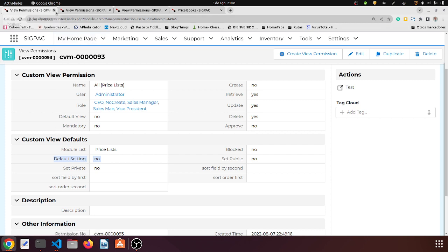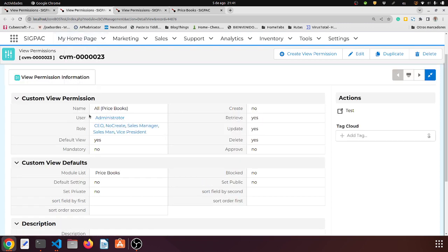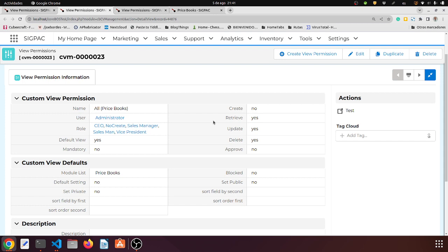Okay, in this install I probably have a price list module — this is a test environment. This is the one we're looking for: we have just one filter with one record. It's assigned to the administrator, but almost all roles in the application are also permitted to read this record. It says users cannot create, they can retrieve, they can update this filter, but they cannot approve.